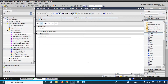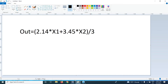Welcome back. In this video, we will discuss a math function called calculate. Before we use the calculate function, please see the equation that I have written in Paint: out equals 2.14 multiplied by x1 plus 3.45 multiplied by x2, and that whole multiplication and addition value is divided by 3.